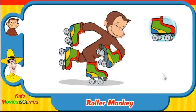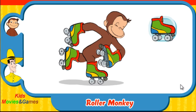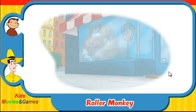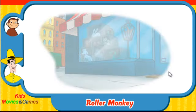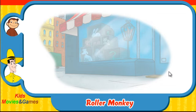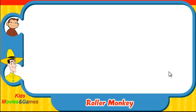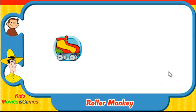Way to go! Try some more! Ready? Here comes Hundley! Which skates was he wearing? Did they look like this one, this one, or this one?